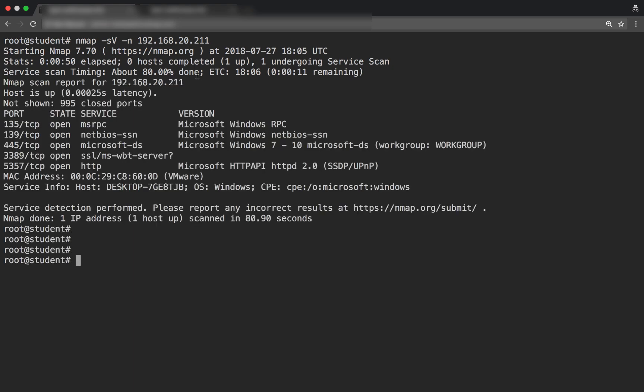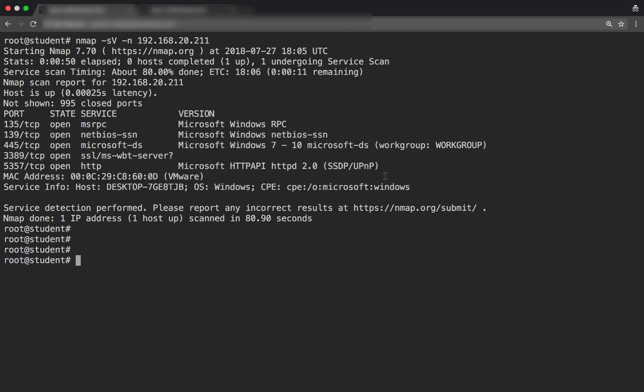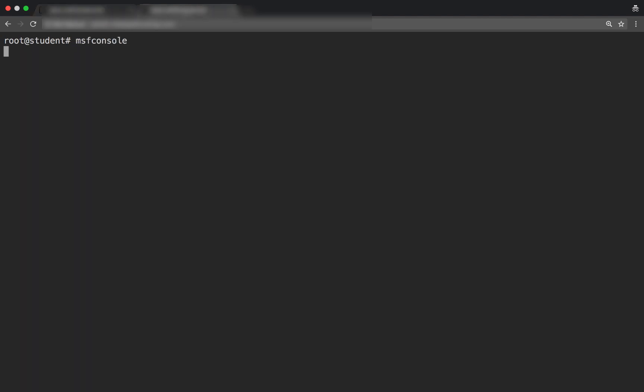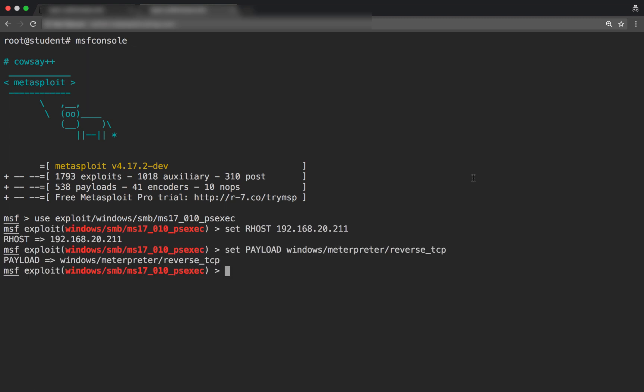There you go, we can see that we've run our port and service fingerprinting, and on the other terminal our Metasploit console is all ready for us. I'm going to put in the commands.